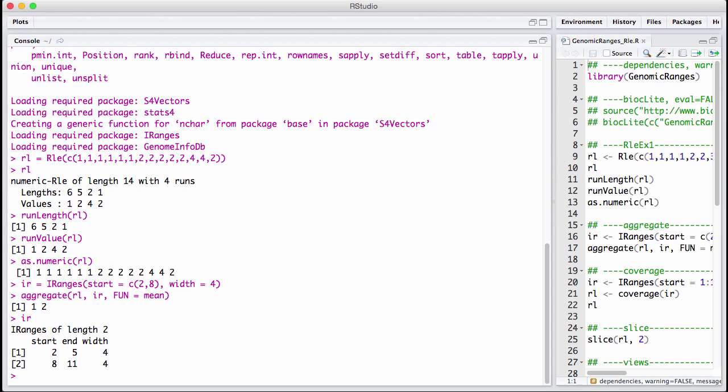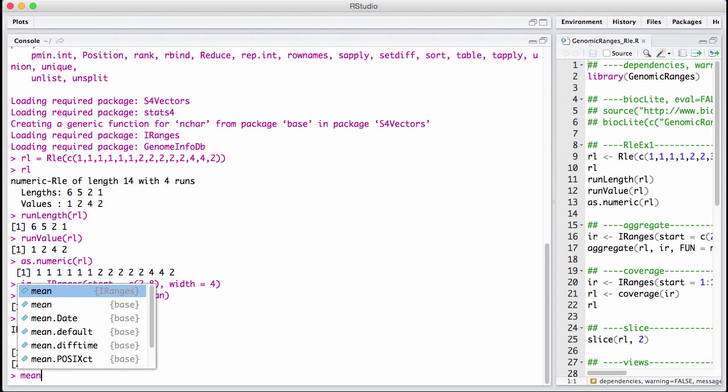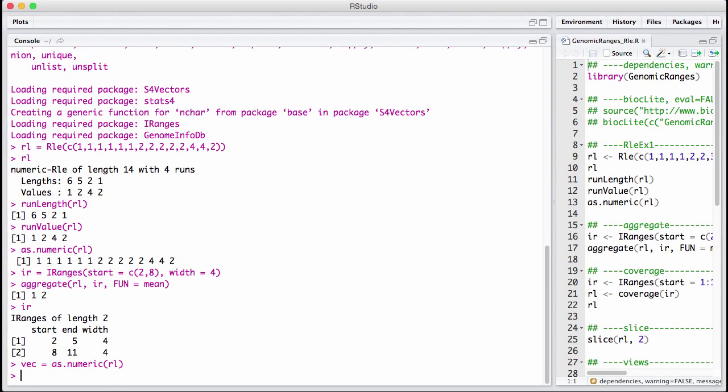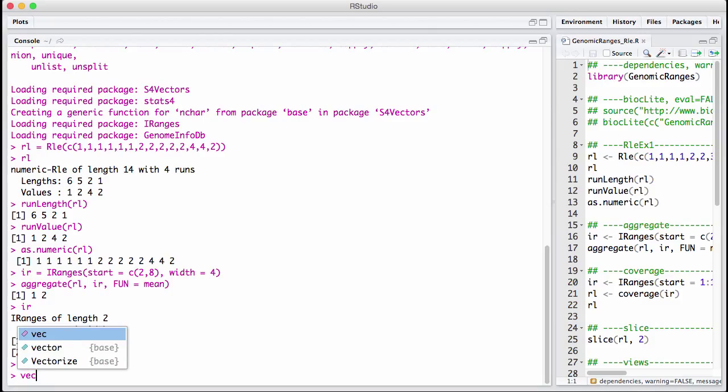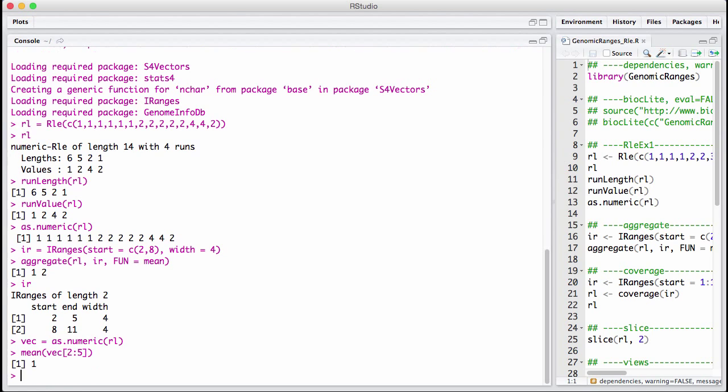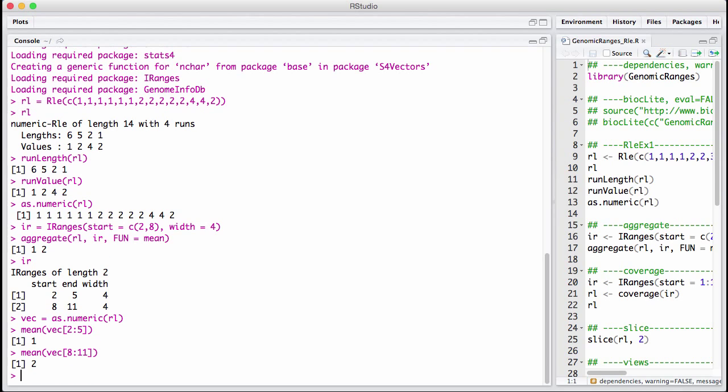And this is the mean of all the elements that are in the two different ranges. So it's the mean of our original vector. We got that by saying as numeric of isle. And we take the mean of vector 2 to 5, index by 2 to 5, mean of that, and from 8 to 11. So this could, for example, compute average signal across a set of pre-specified genomic regions of a coverage vector.